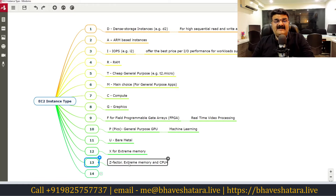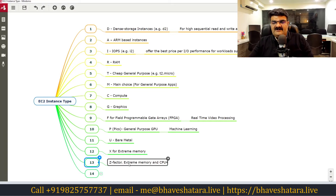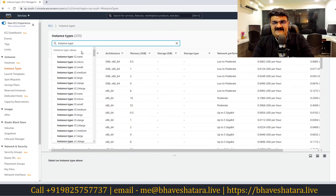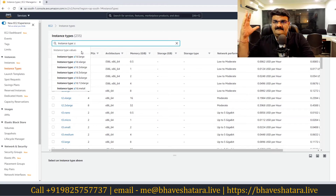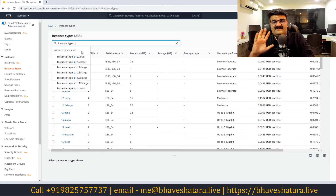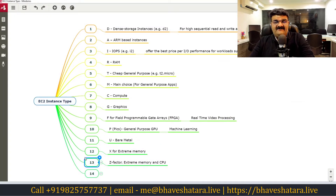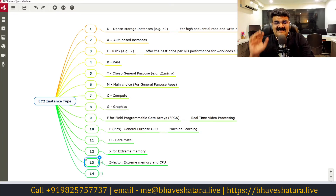Z is for the Z factor — if you want both extreme memory and extreme CPU, use Z-type instances. Keep in mind that not every instance type is available in every region — instance availability depends on the region. So those are the 13 EC2 instance type categories.